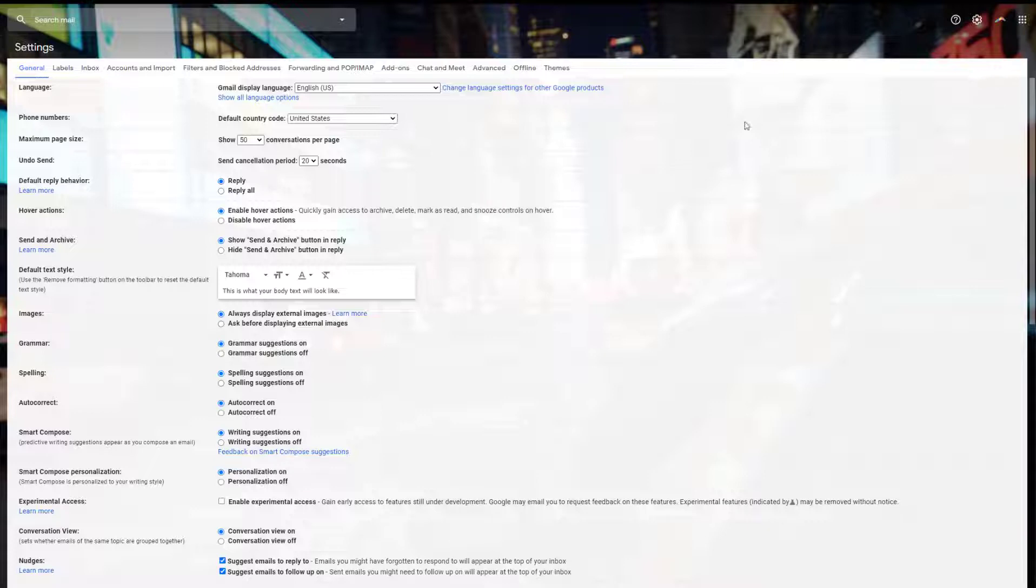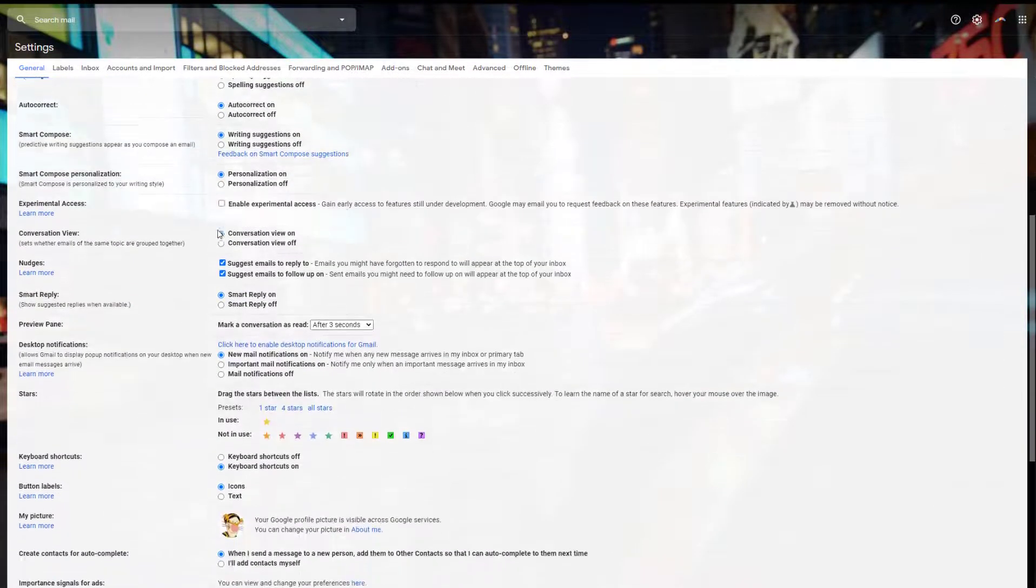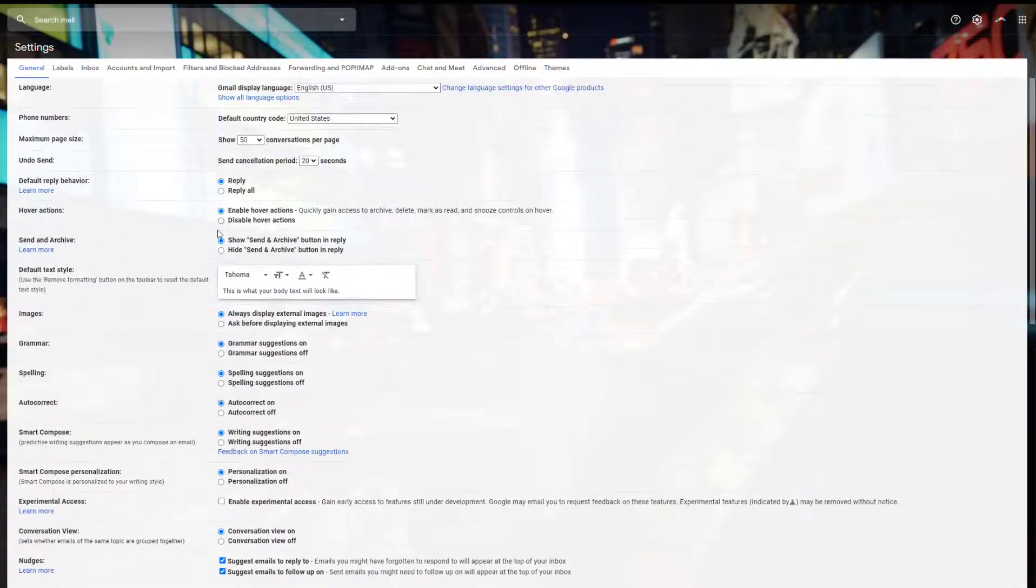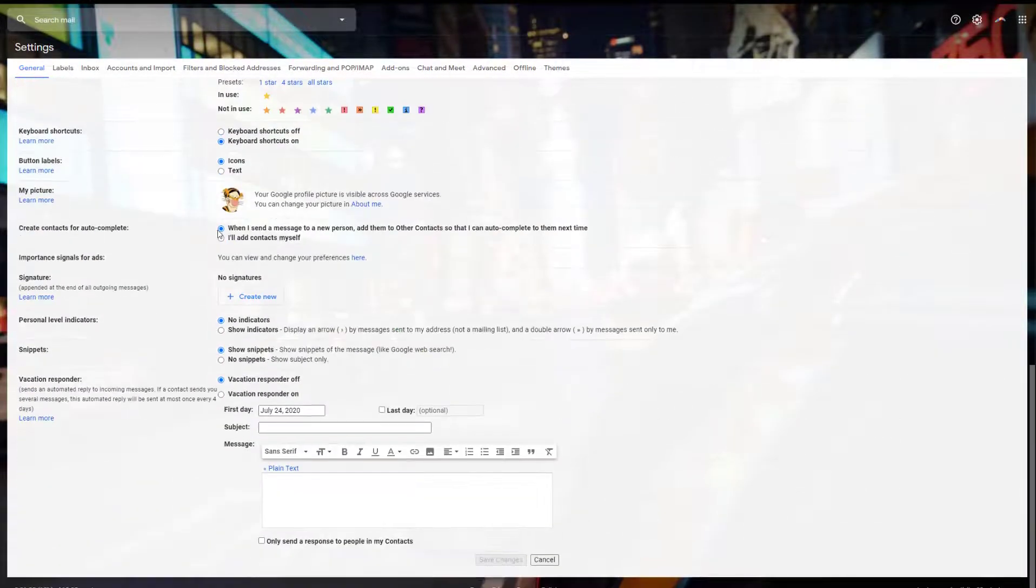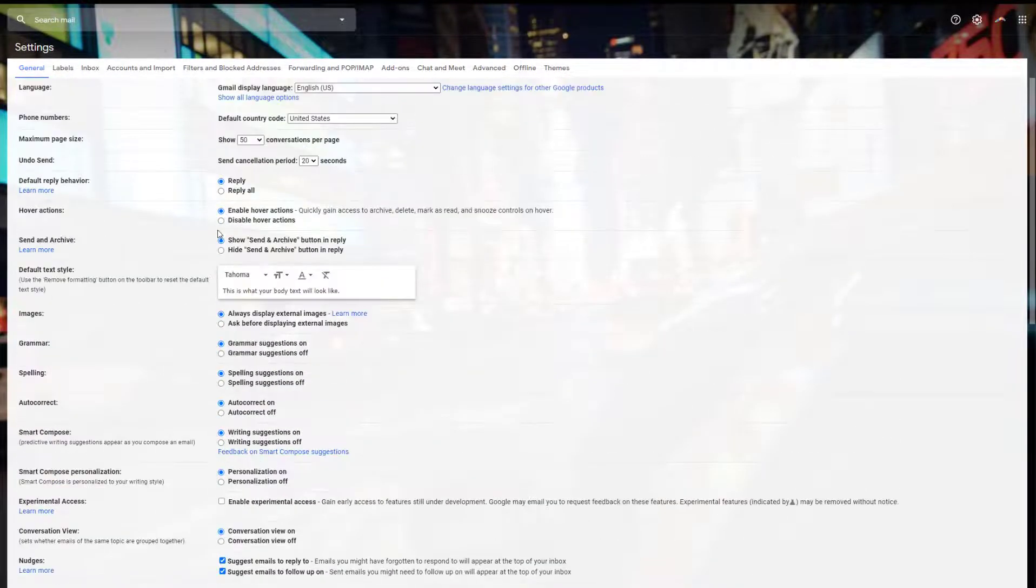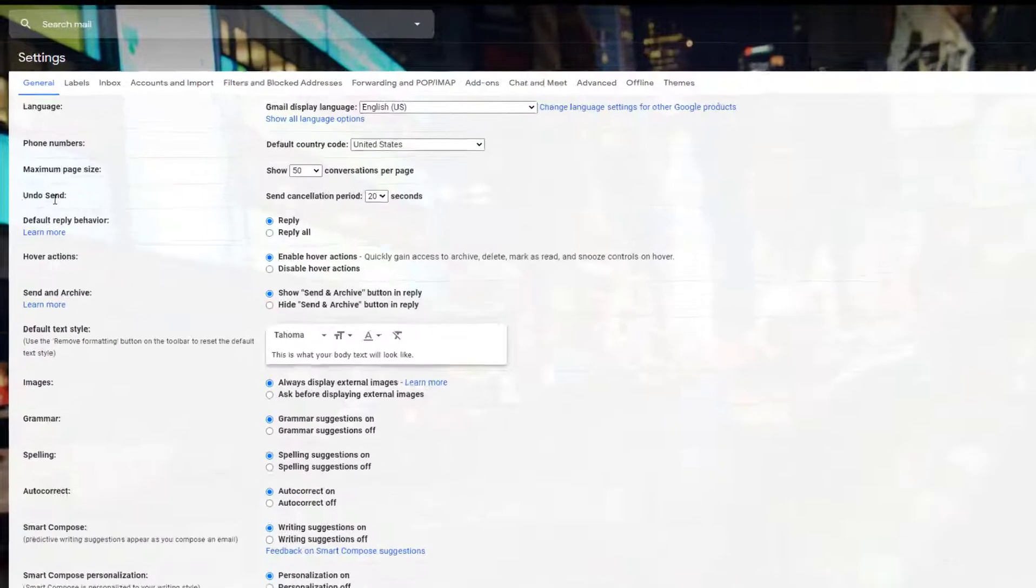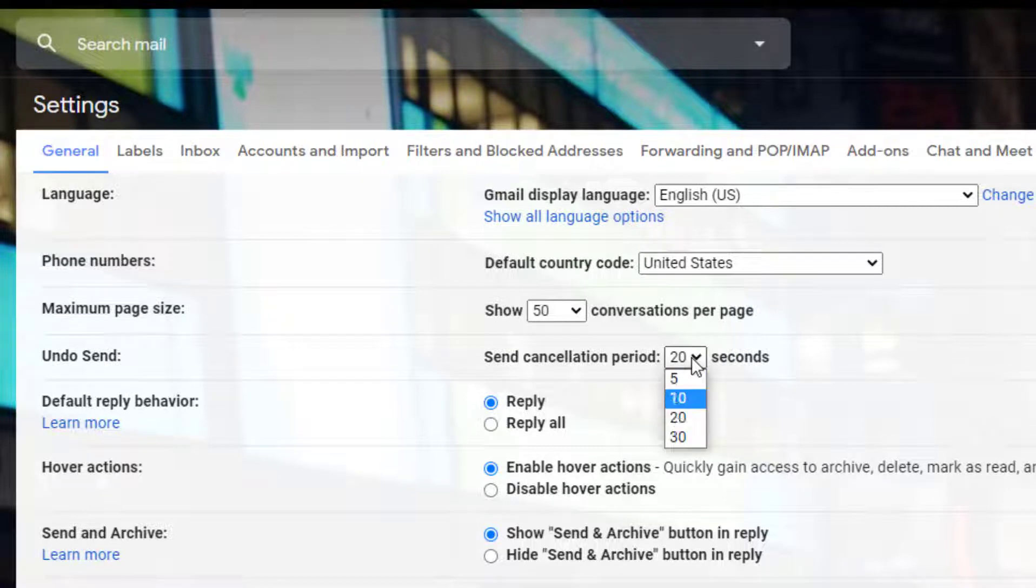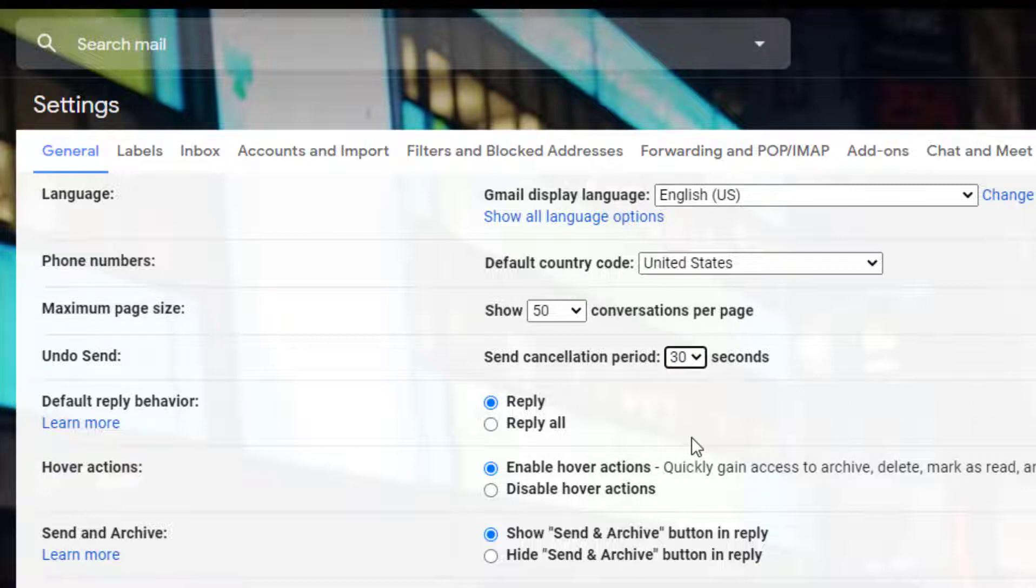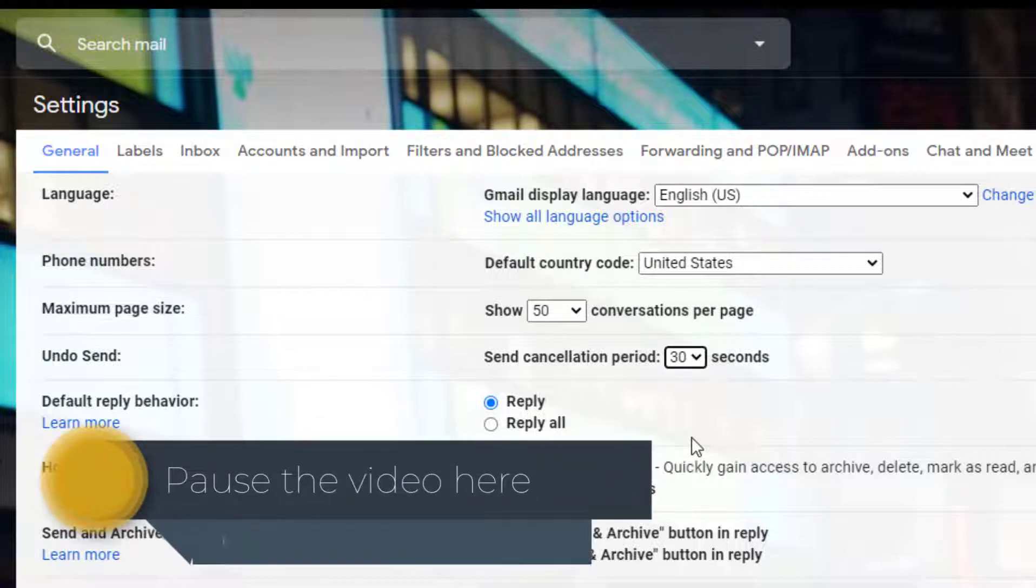These are the settings you have available. We're going to go through these and create the settings that are standard for your school. First, under undo send, you want to change the time to 30 seconds. This will give you 30 seconds to undo an email, so once you hit send you have 30 seconds to take it back and fix any errors.